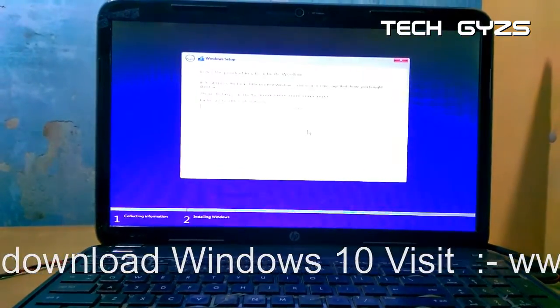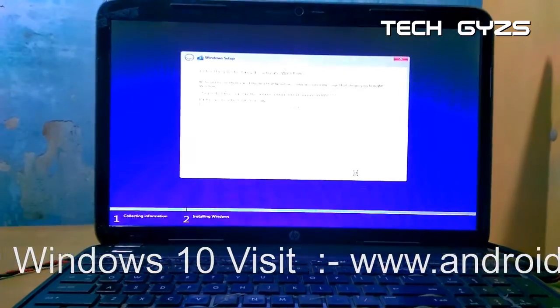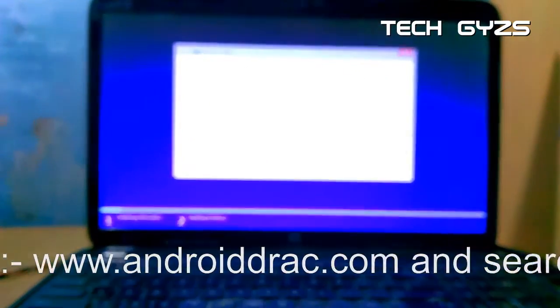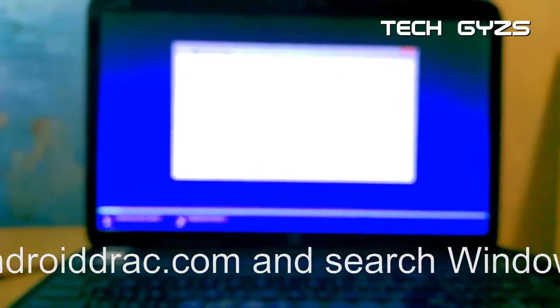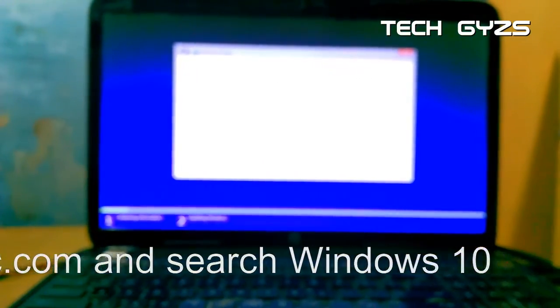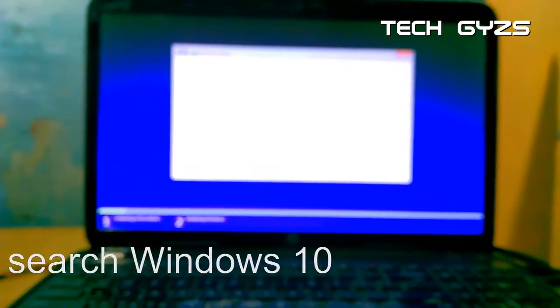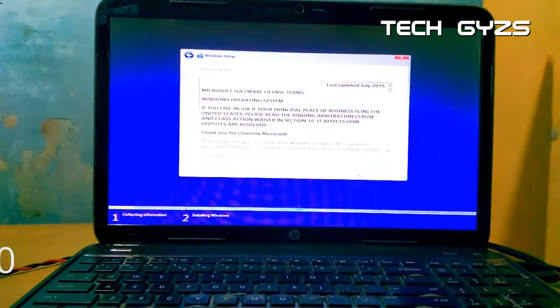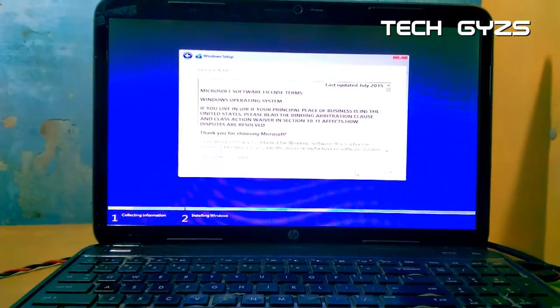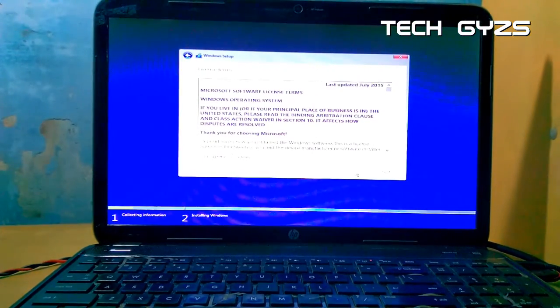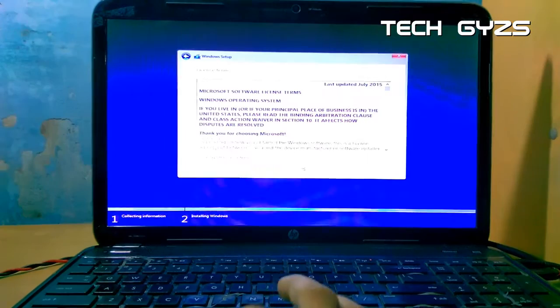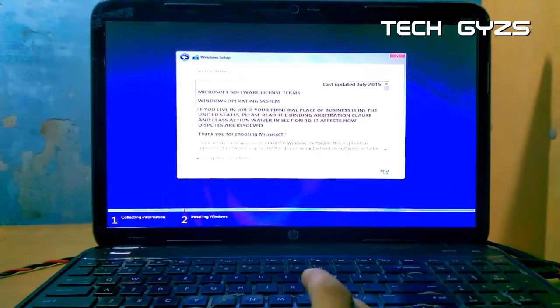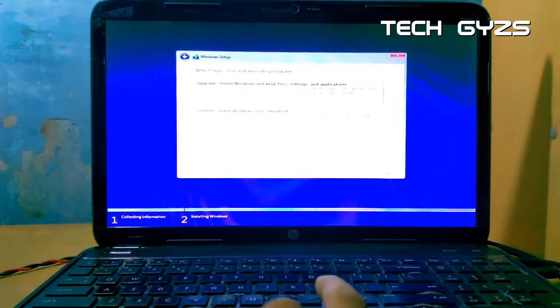...then just simply go to Microsoft website and download the Windows Media Creation Tool. Otherwise, if you don't want to do any of these steps, then just click on www.androiddrag.com below the description and search for Windows 10 and download the simple tool.